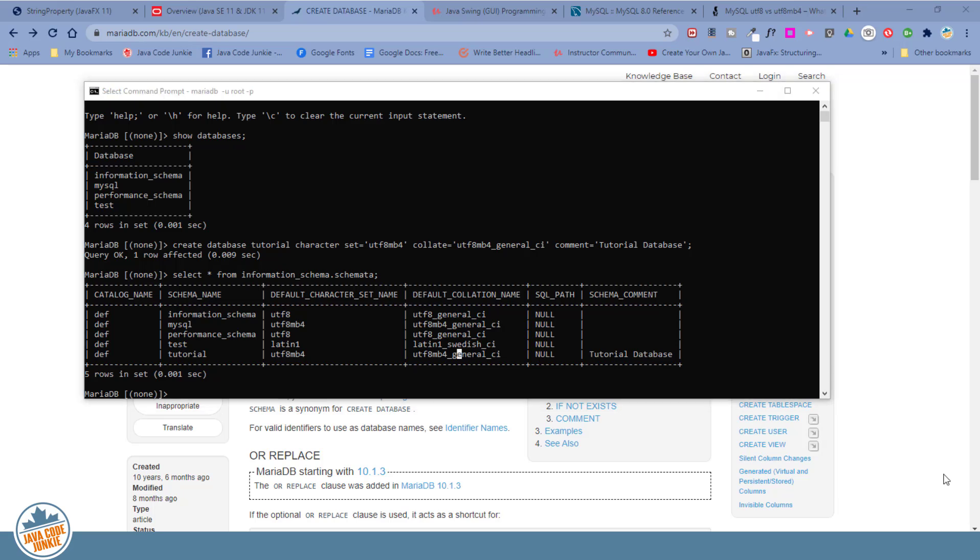Now that we've created a database successfully, let's look at how we can alter the parameters in our database. And altering parameters in a database, as you might guess, is done with an alter database command.